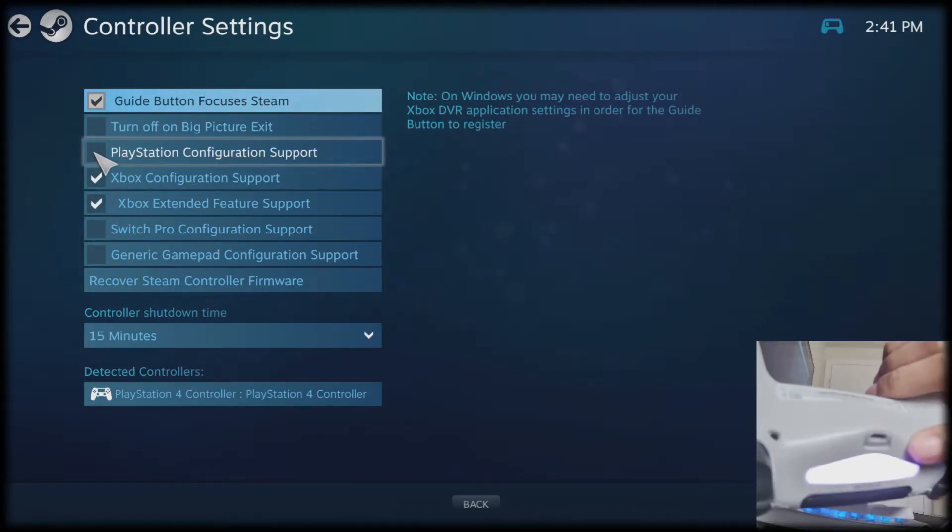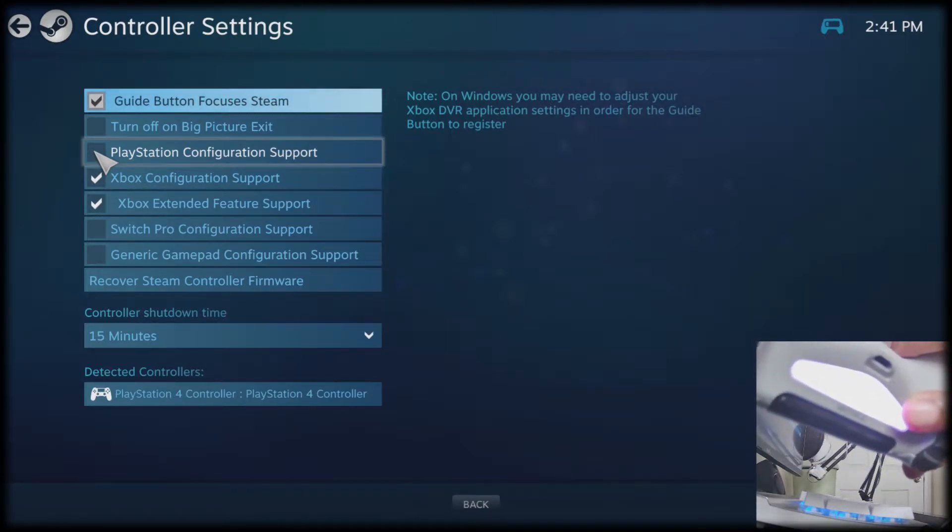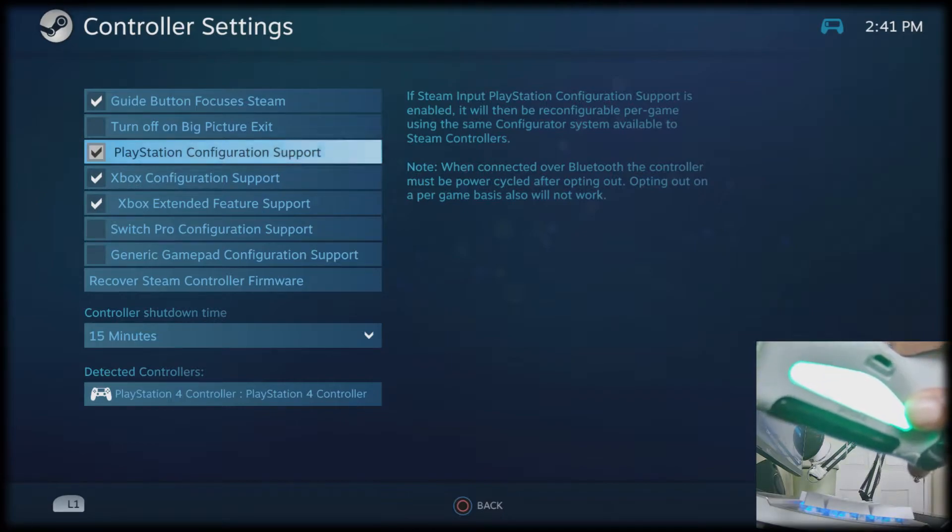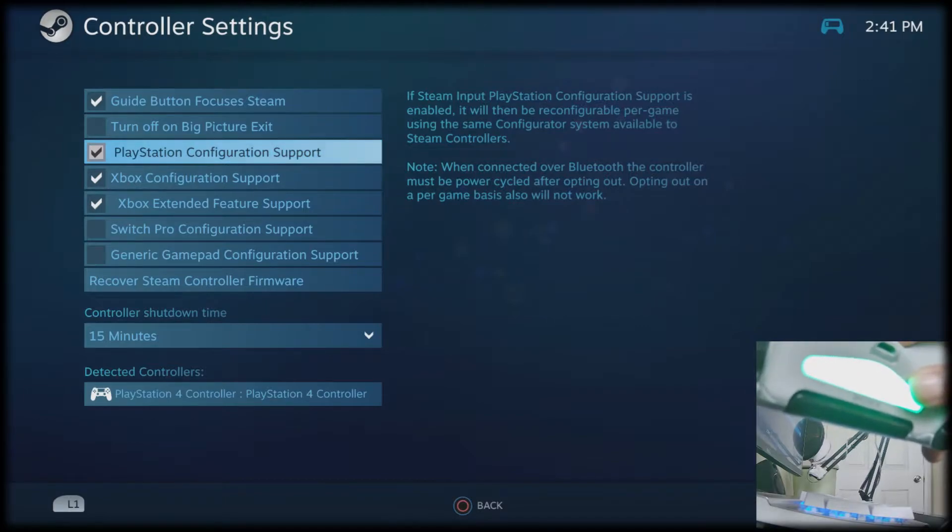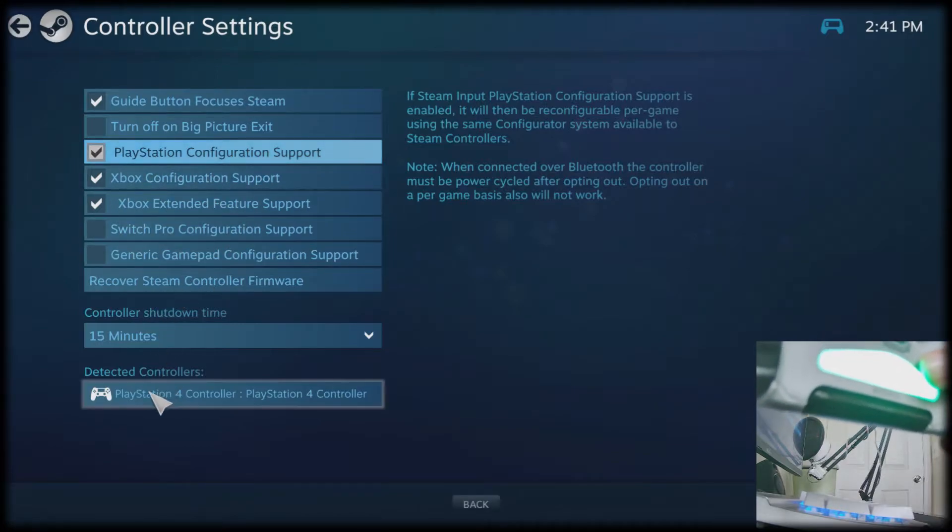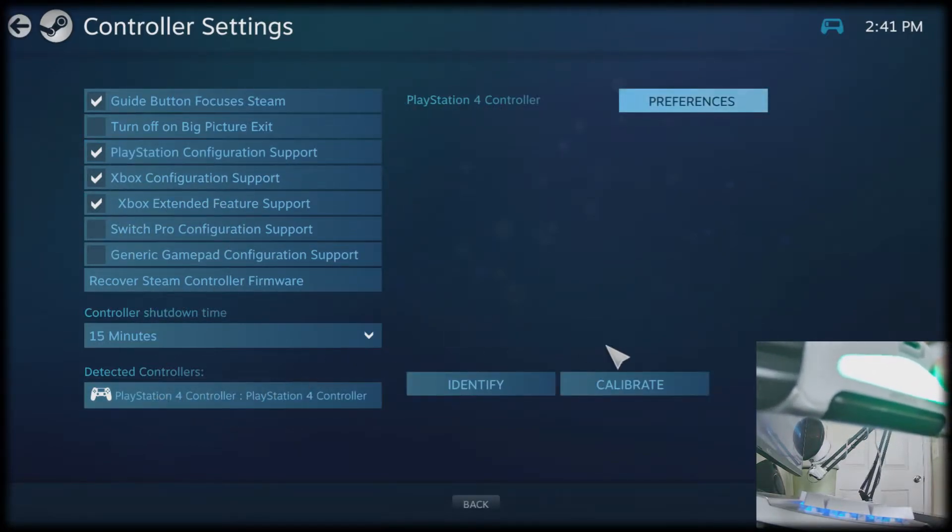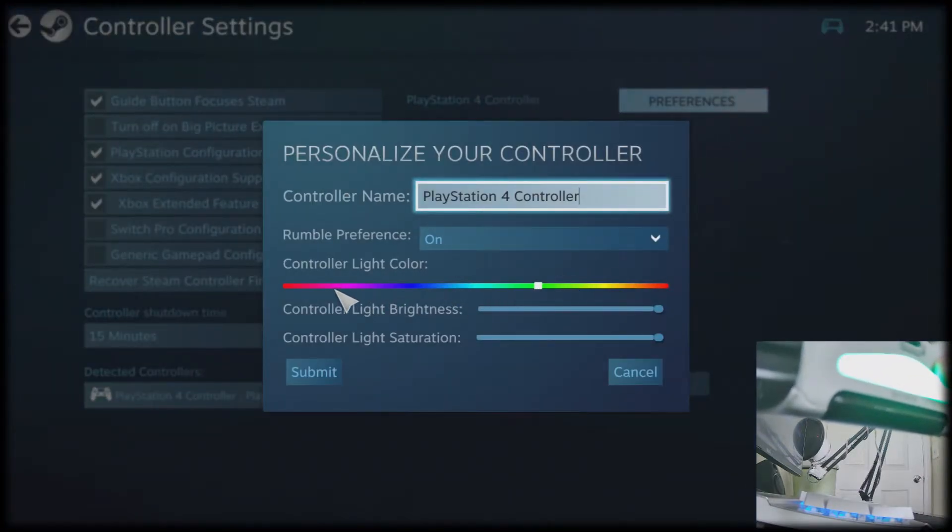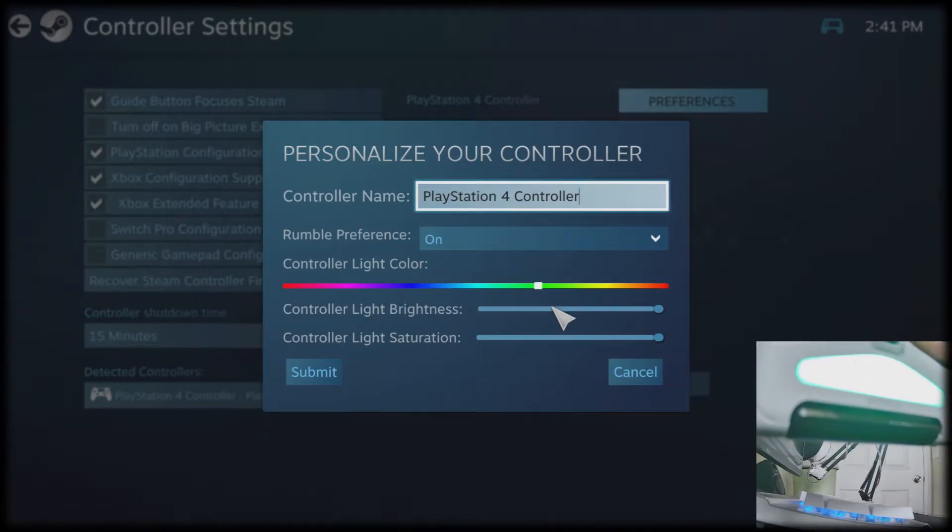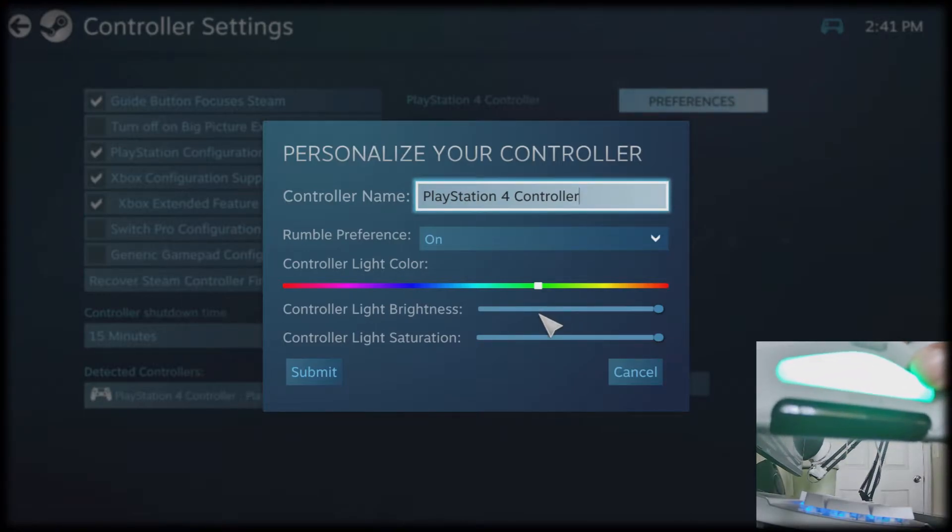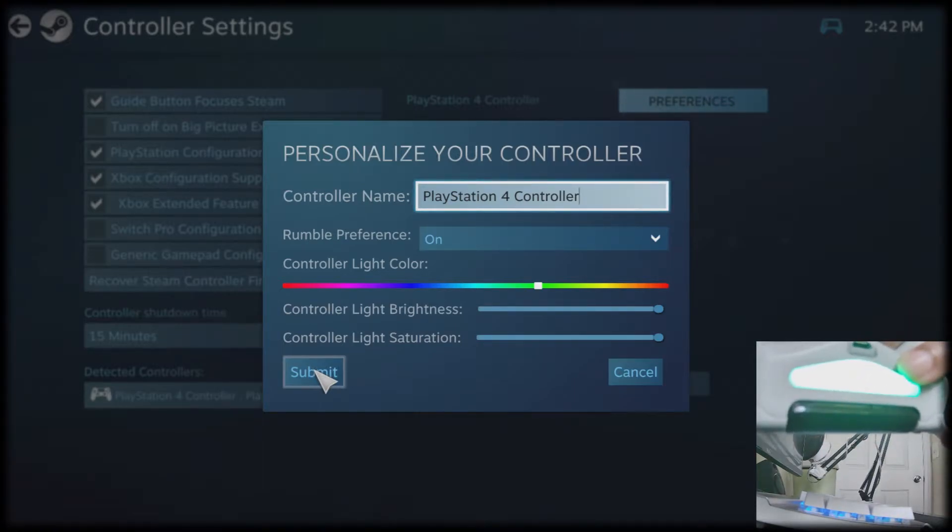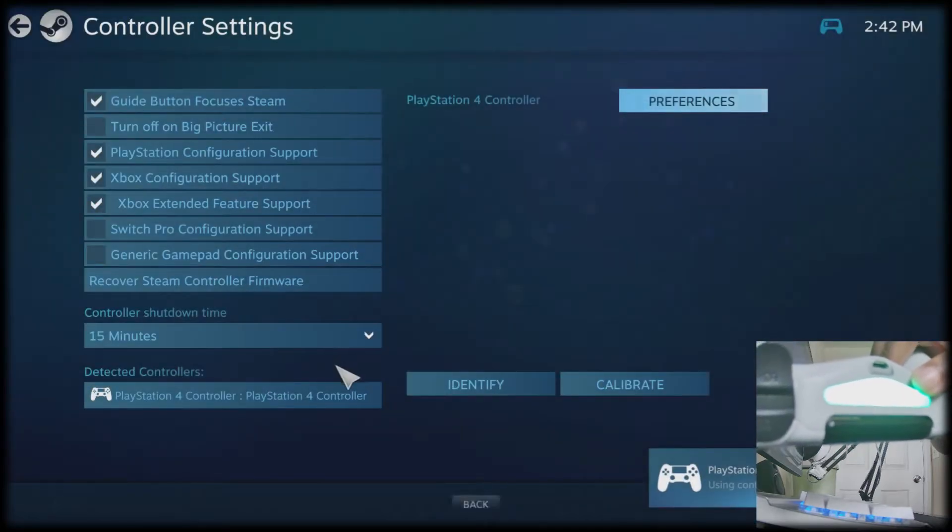Notice how my light right now is purple. Once I click on PlayStation configuration support, it turns green. That is because once I connect my controller to Steam, I set up the light to my liking. So once you go to detect controllers, click on the PlayStation 4 controller, go to preferences, and you can control the light on your controller. I do this to make a note that yes, it is connected to Steam, and the app in the game will just work on Steam.